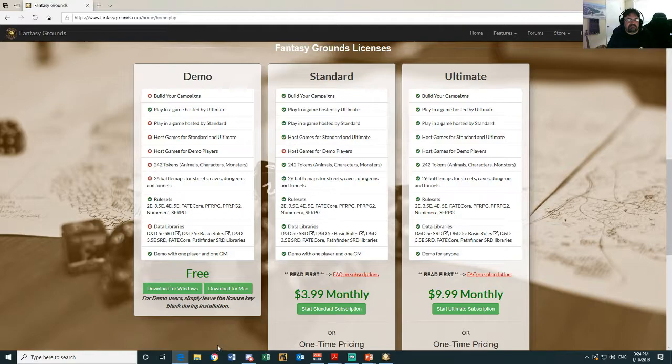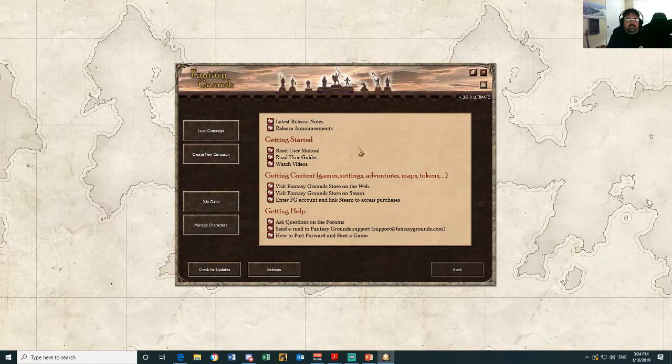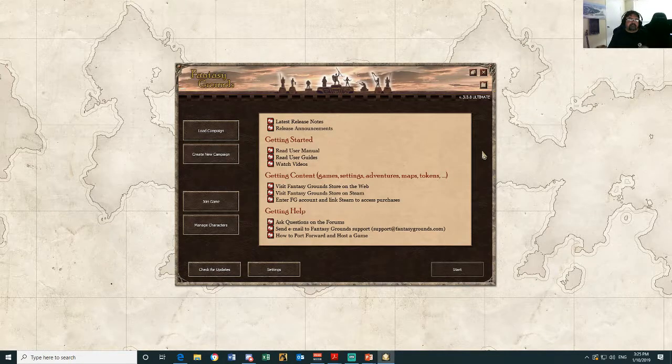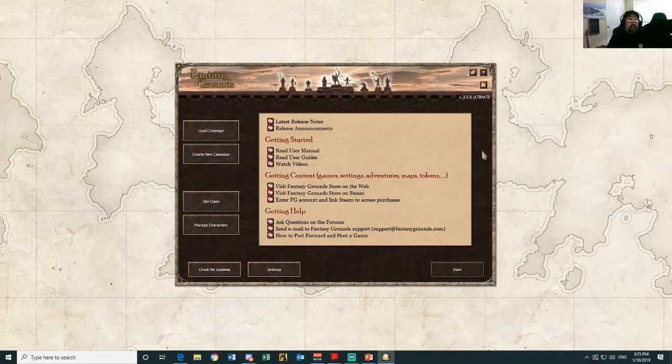Right, so once you've done that, you will get presented with this screen. This is the launch screen. Before you do anything, what we want to do is go to settings and change the install directory, so go into settings.